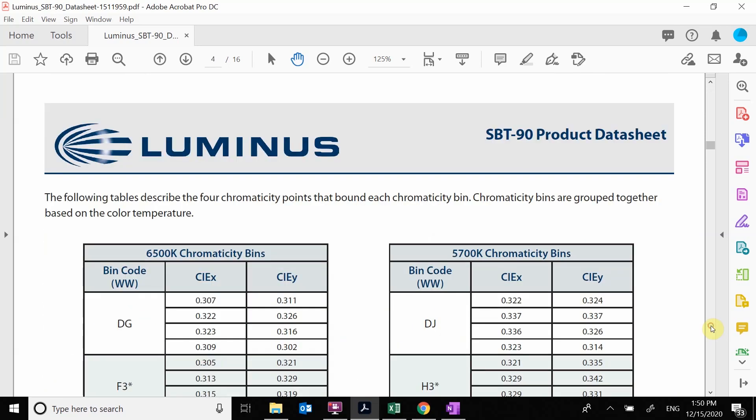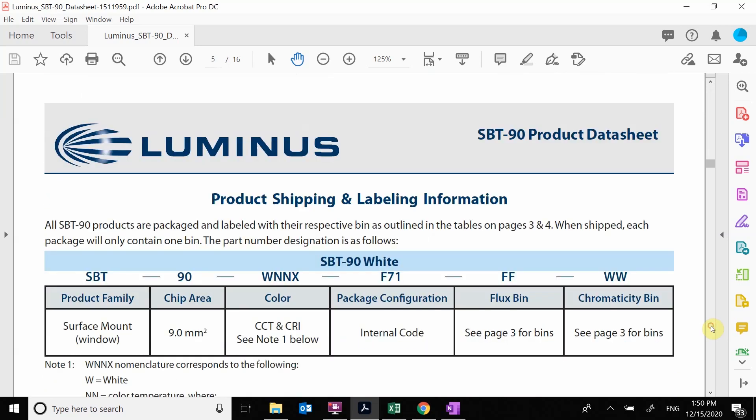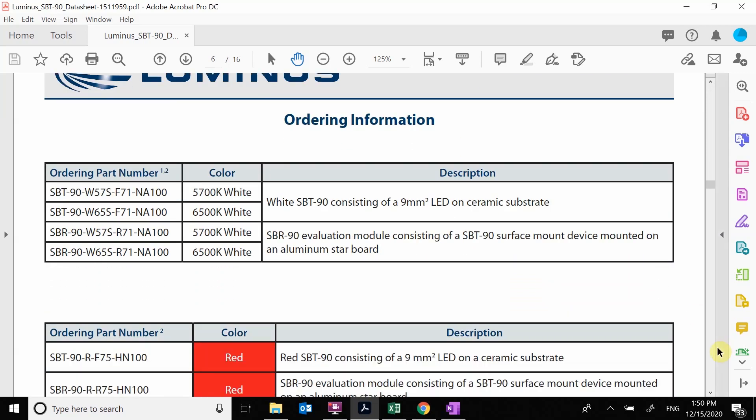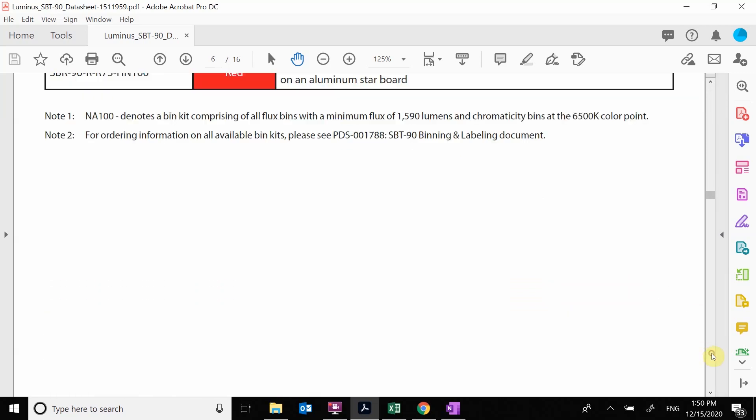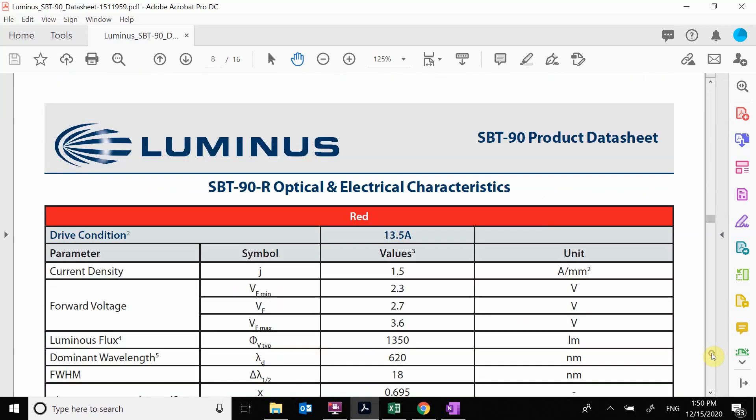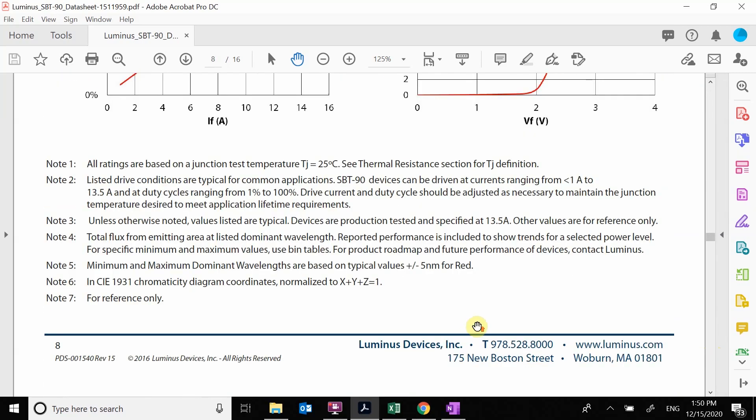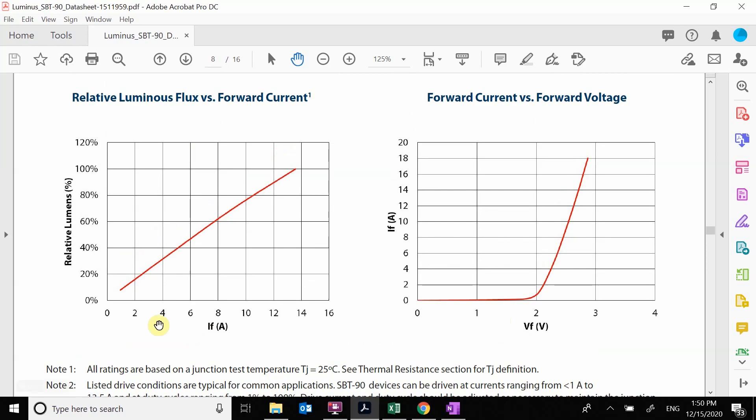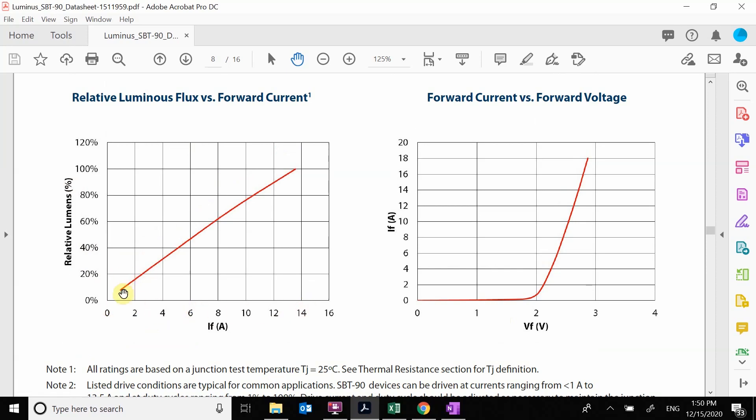Scrolling through some of this, looking for plots. Here's some plots. This is how much lumens or optical power it puts out as a function of current. So what we see here is the more current you get, it's pretty linear with light. This is the part that we care about here. This is my forward current versus forward voltage for this LED.